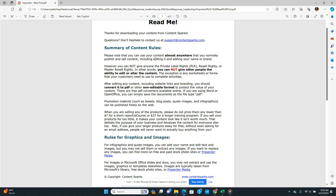You can use your content almost anywhere that is normally published and sold content, including editing and adding your own name and brand. However, you cannot give anyone PLR with private label rights, resale rights, or master resale rights. In other words, you cannot give other people the ability to edit and alter the content. I have a video about those different terms so you have an understanding of what they mean.